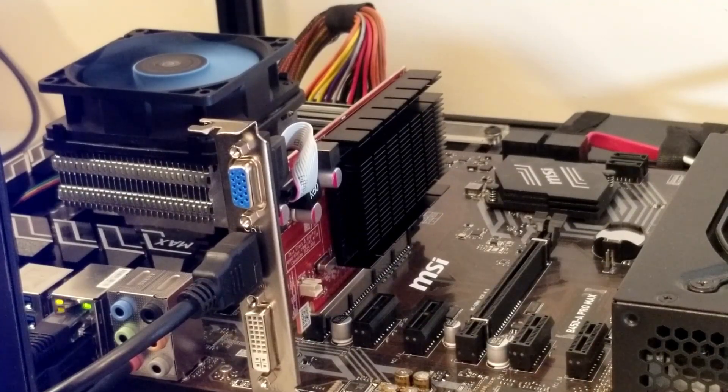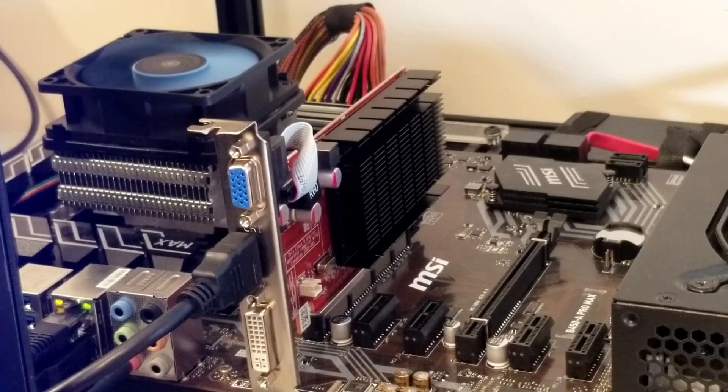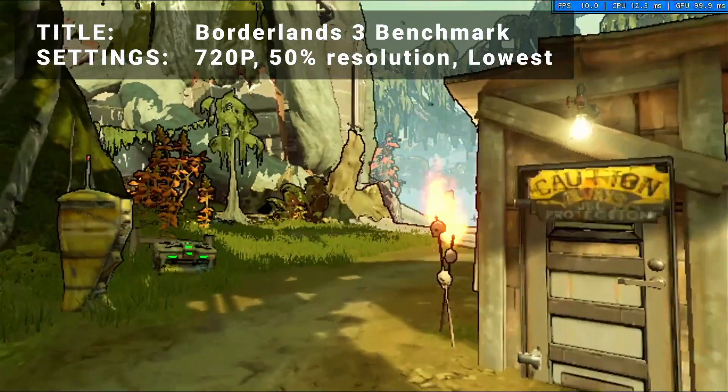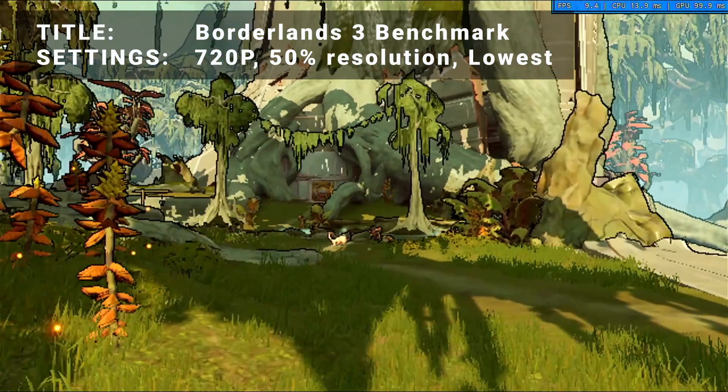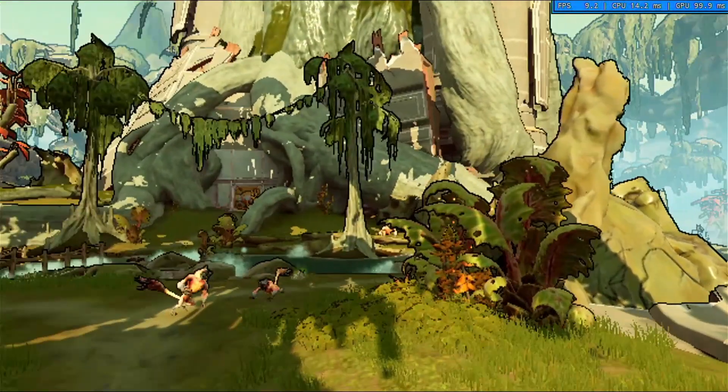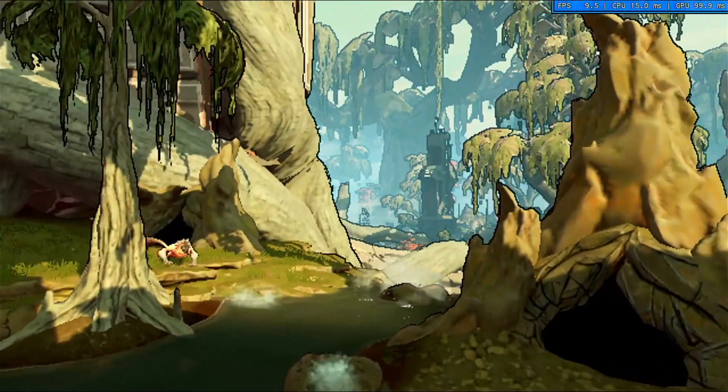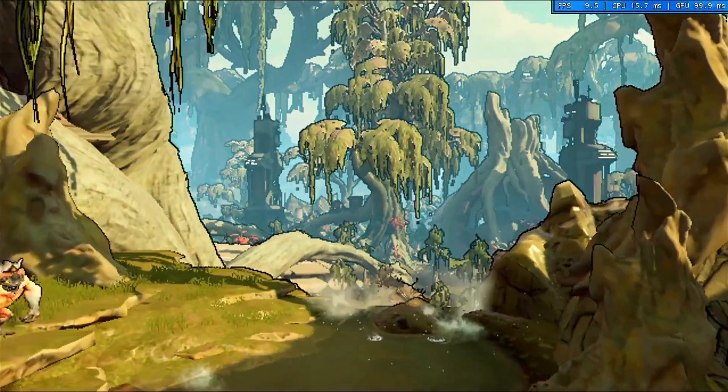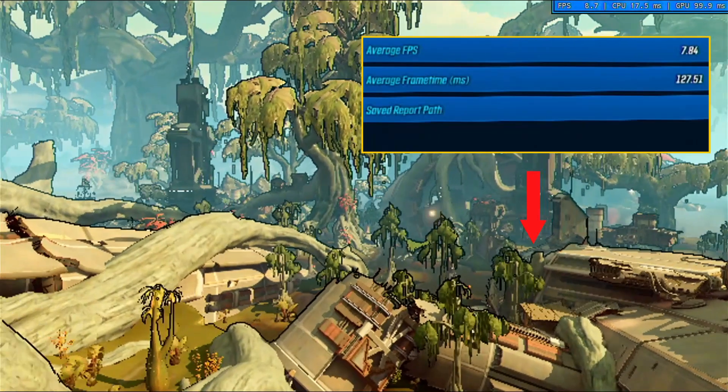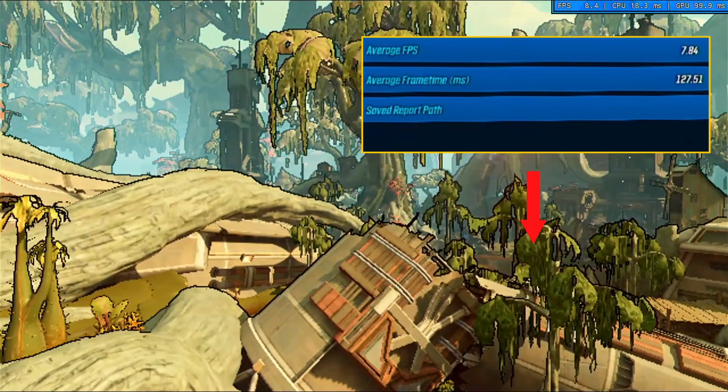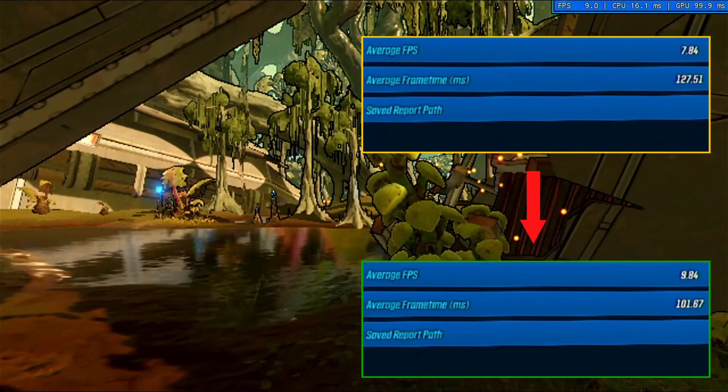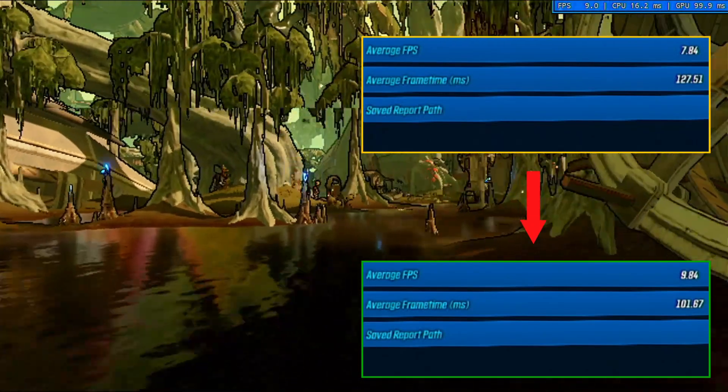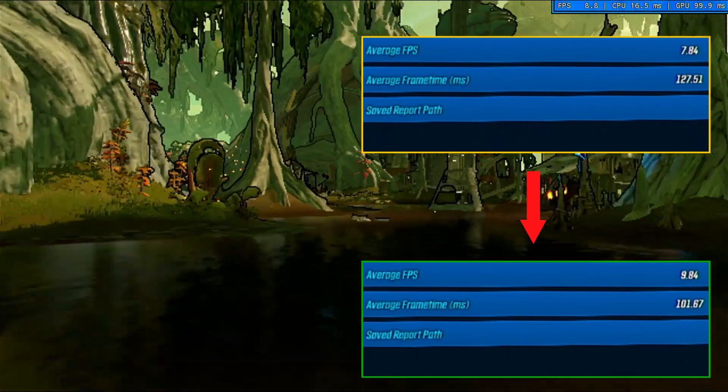Now, for benchmark five, I wanted to find something that would run that was as new as possible. Impressively, that was Borderlands 3. Running at the lowest possible settings of 720p, 50% resolution scaling, and everything turned down as low as it would go, the initial average FPS achieved was 7.8. After overclocking, overall average FPS increased to 9.8. That's an increase of 25.6%. A great increase for sure, but still pretty far short of a playable experience for this game.